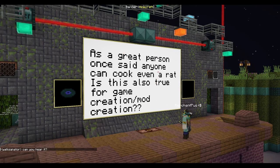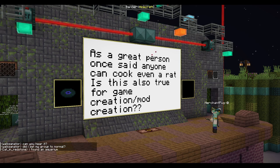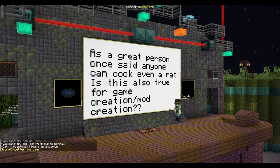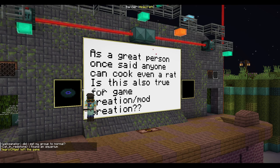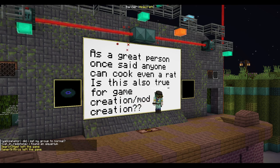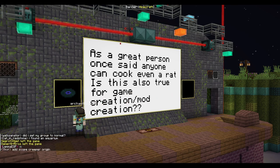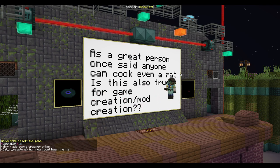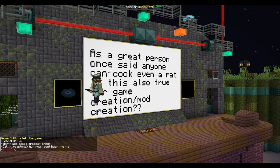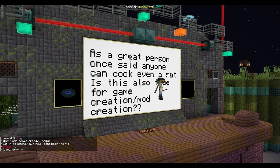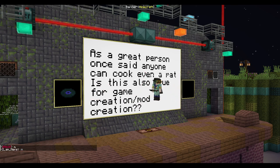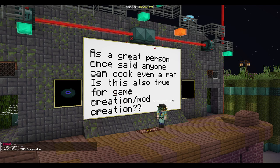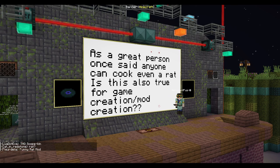As a great person once said, anyone can cook, even a rat — is this also true for game design? Totally, I think so. Make what you want at the end of the day. It's a learning process, just like cooking — you'll learn.